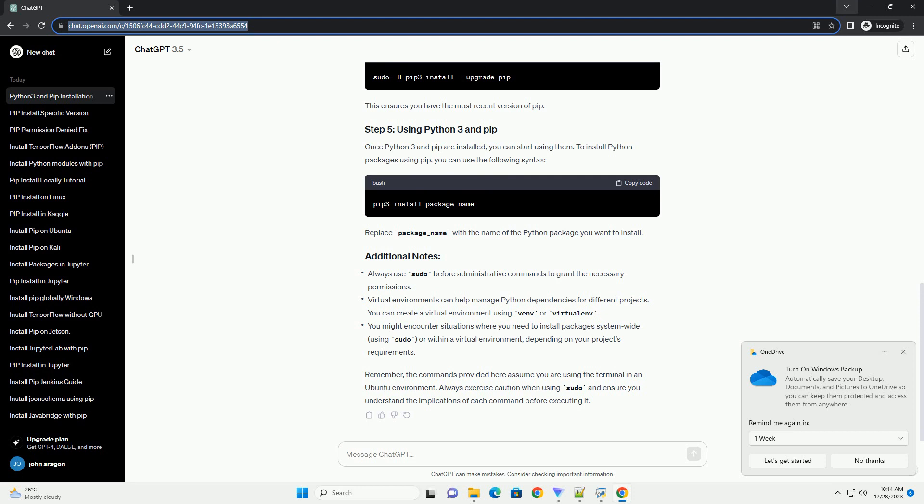You can upgrade PIP to the latest version using the following command. This ensures you have the most recent version of PIP.